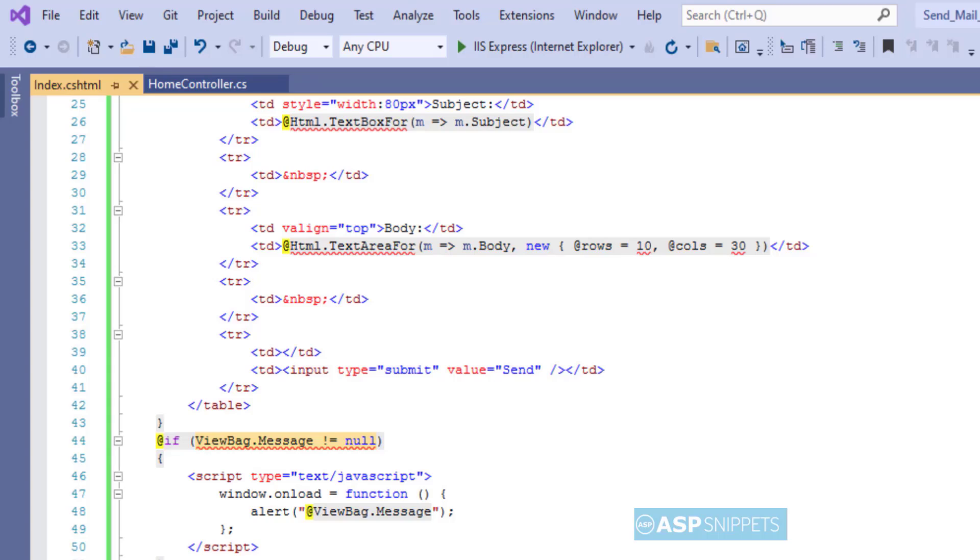So with this we complete our programming part and now it's time to run our project and see it in action.